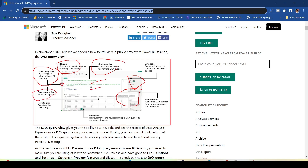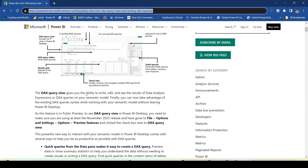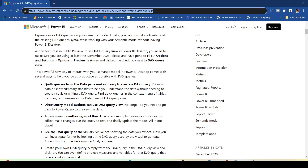We also have the DAX Query editor, the result grid, and then we can have query tabs — we can have multiple queries. The blog describes how DAX Query View is going to help us out.